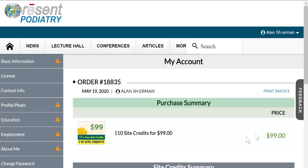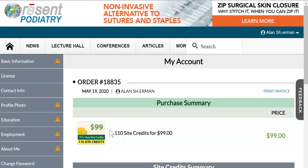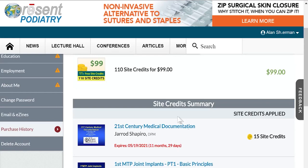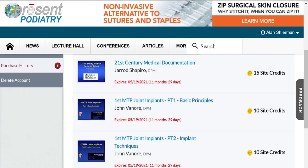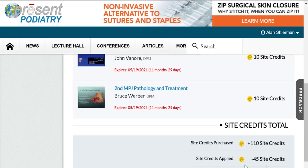Let's look at this particular purchase of site credits because it's a good example. Here I purchased site credits — I bought the smallest site credit package for $99, which got me 110 site credits. And then in the same purchase I also spent some of that site credit on the purchase of individual lectures.